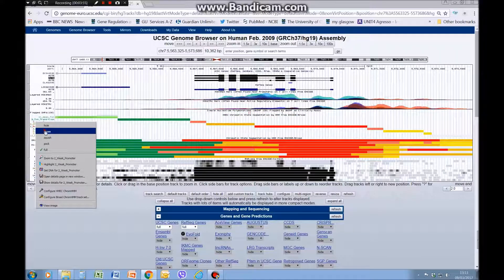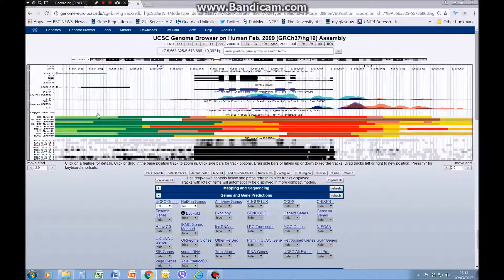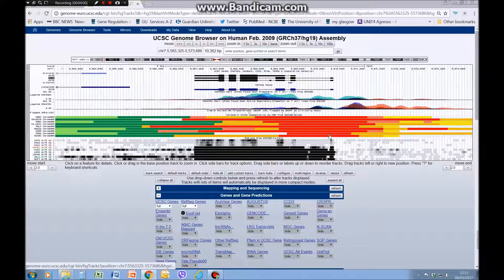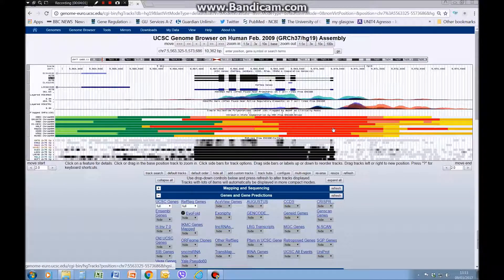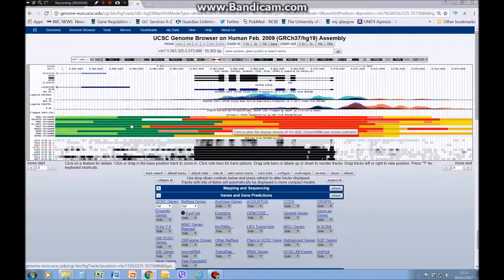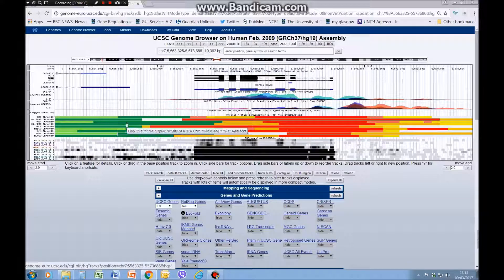We'll just put that back to dense so you can see in all these cell lines it predicts that this is a promoter region. We have some enhancer sequence here, then green is transcribed.